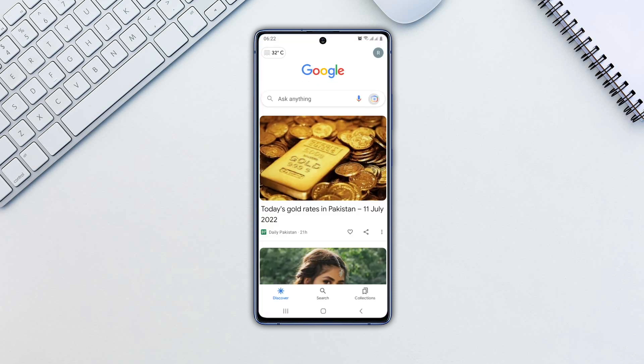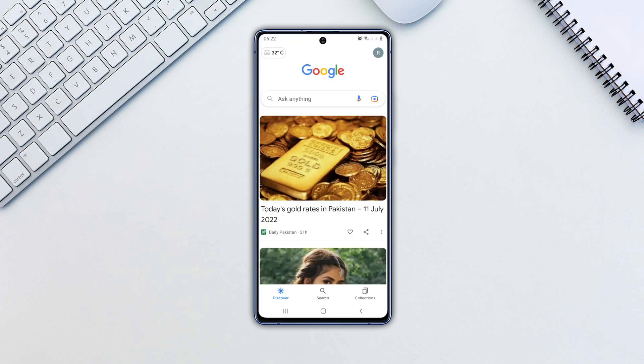Tap on the camera icon alongside the mic icon. Click on the camera button.